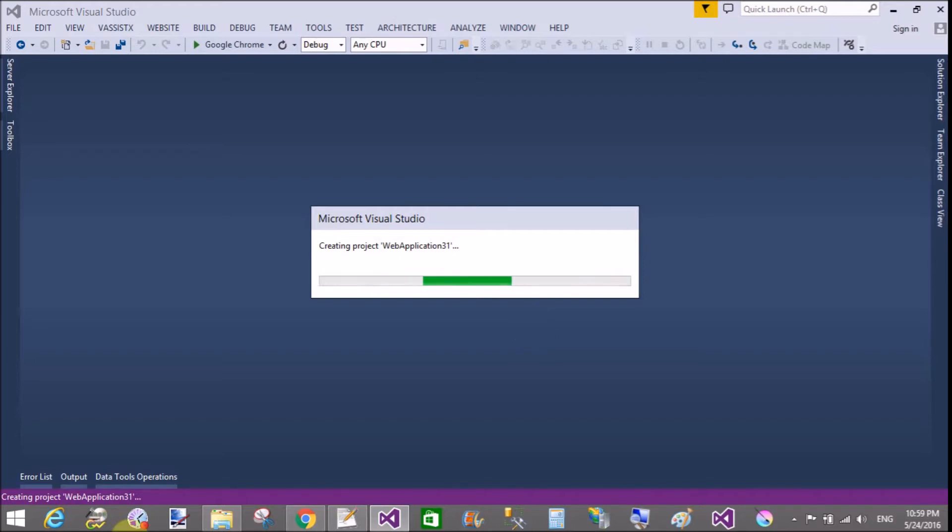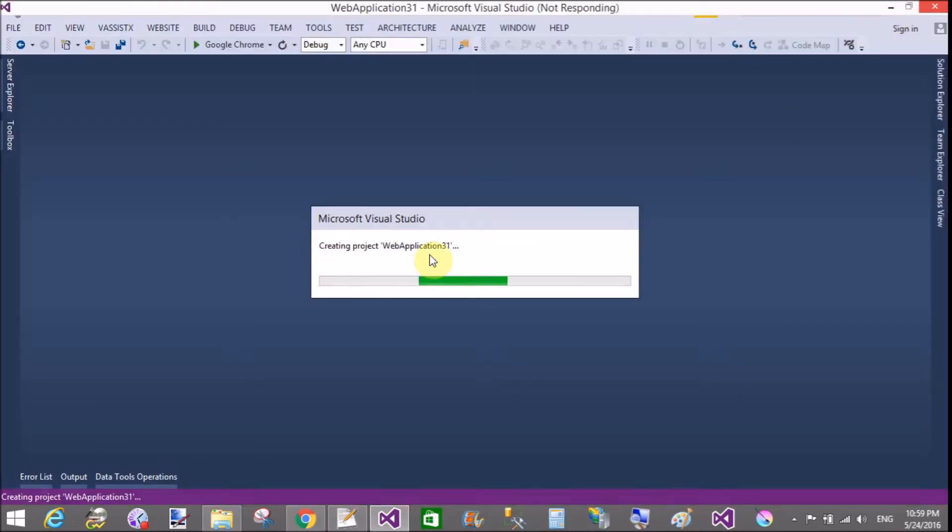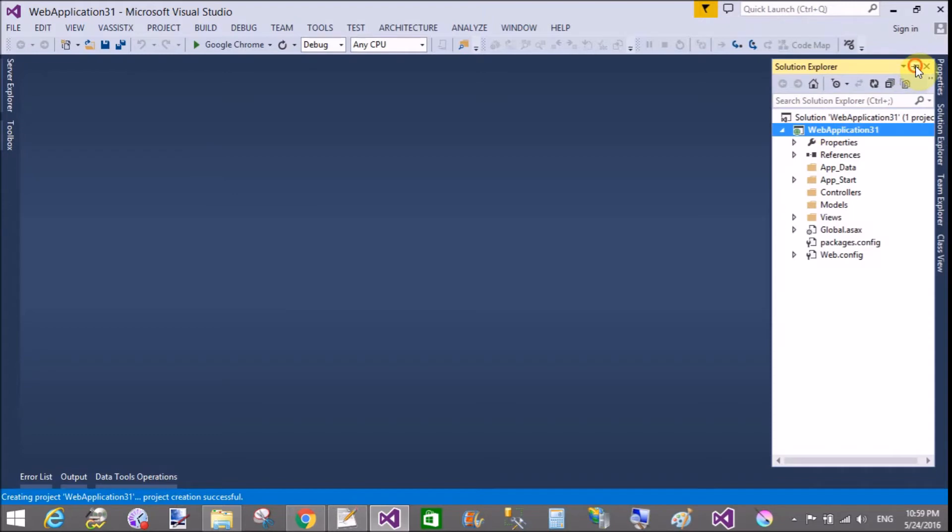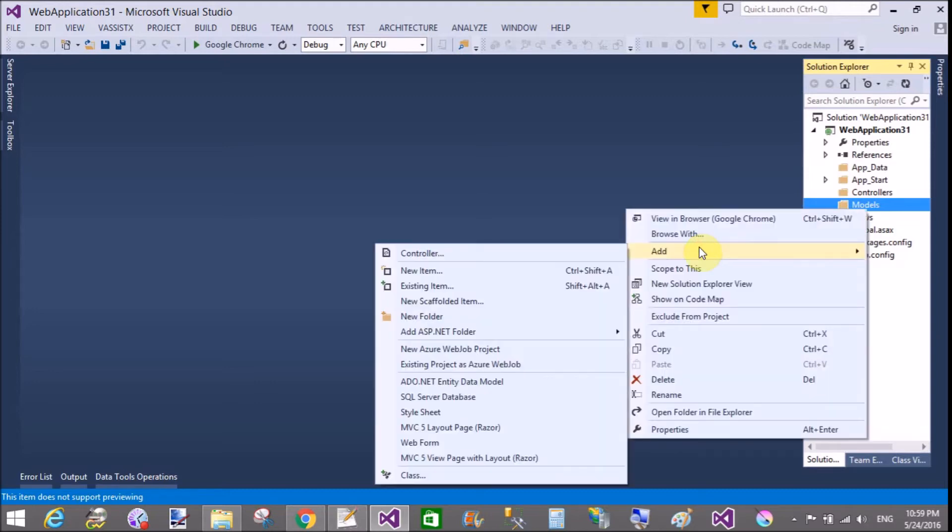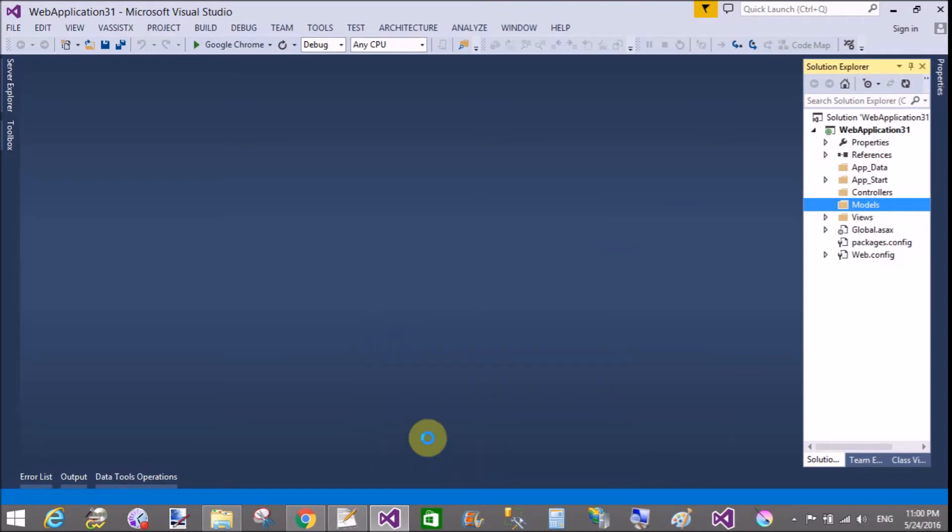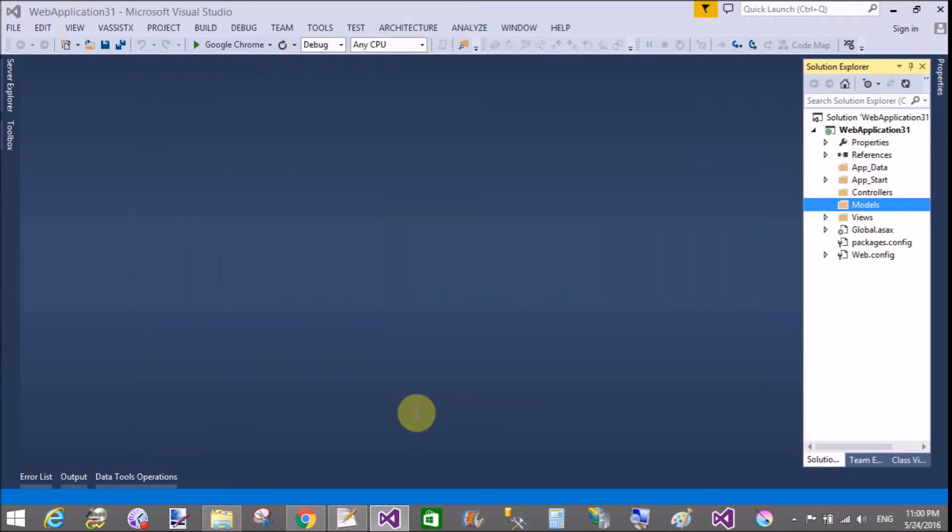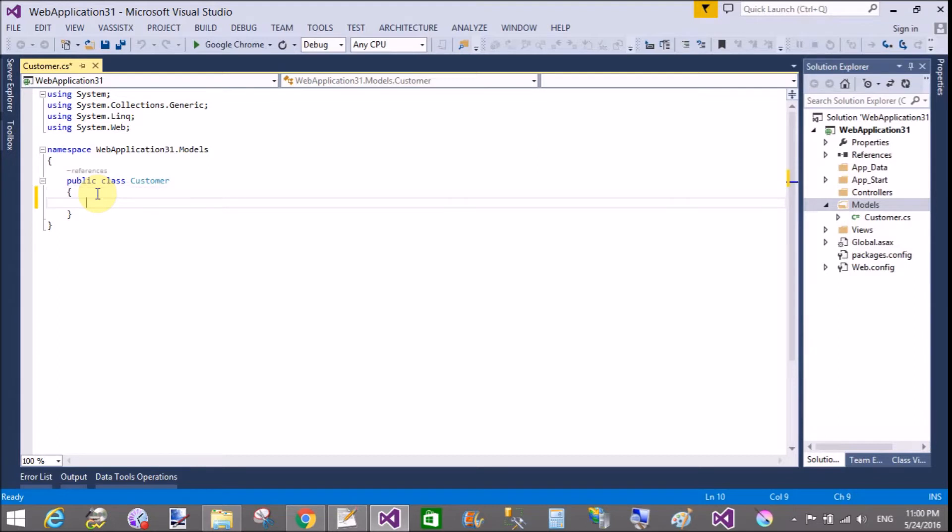First of all, create a model class of the customer with two properties: customer id and customer name. After that we can access these parameters using the view section. So in the model section, add a new item or you can say class, that is customer class. In which you can add properties of the class. So I add two properties.